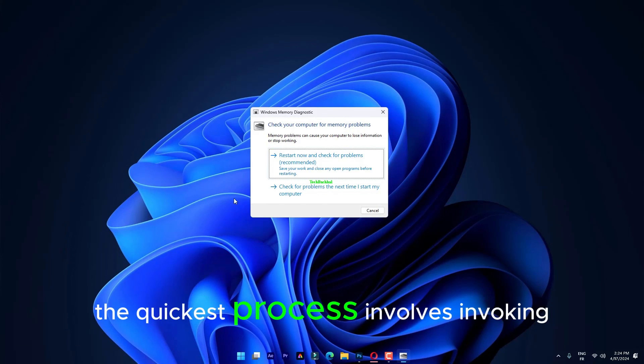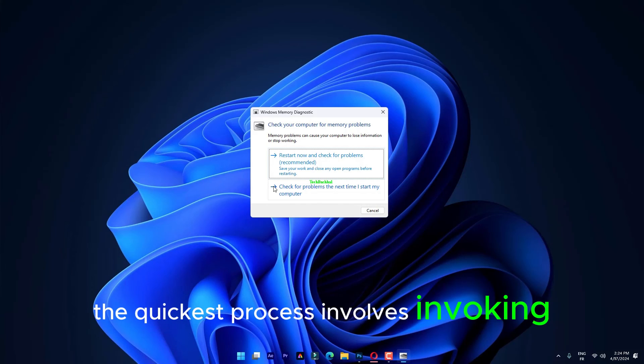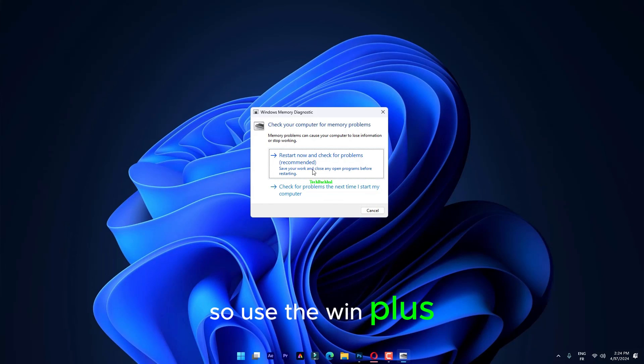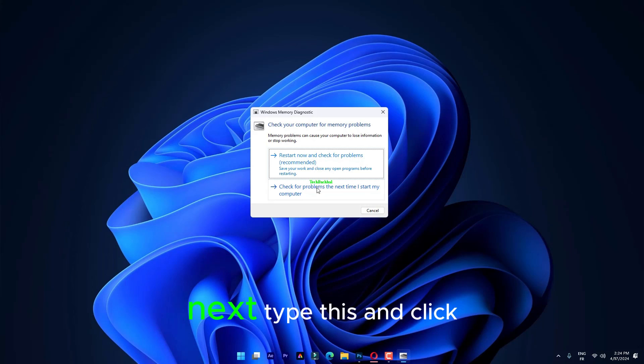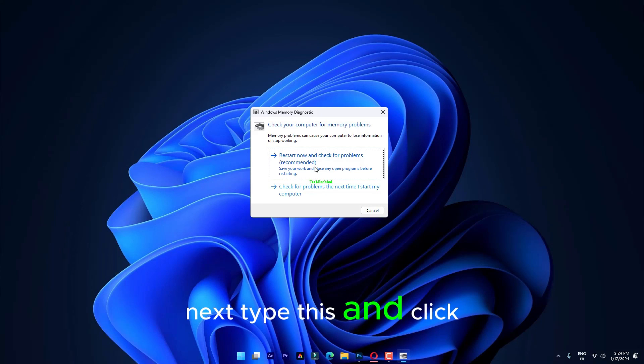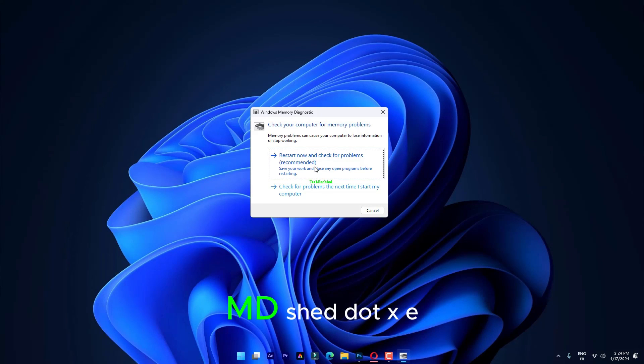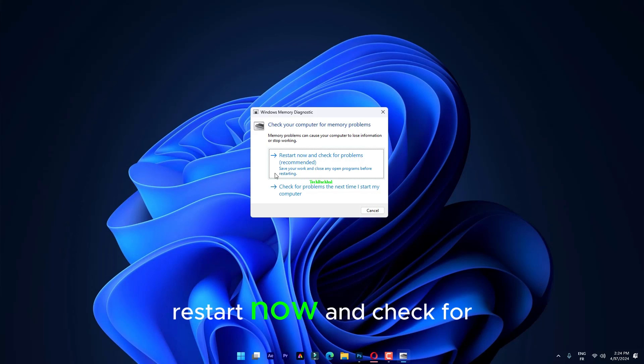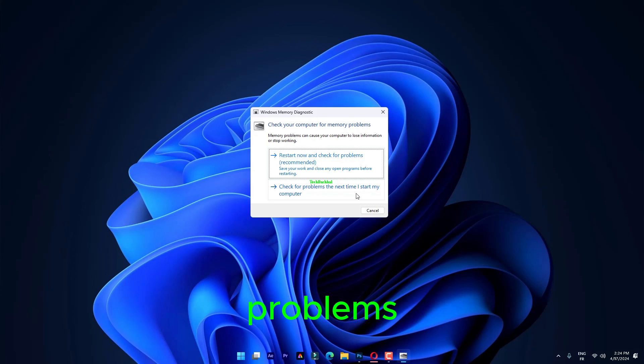The quickest process involves invoking a run box. Use the Win plus R hotkeys. Next, type this and click OK. mdshed.exe Tap the first option, restart now and check for problems.